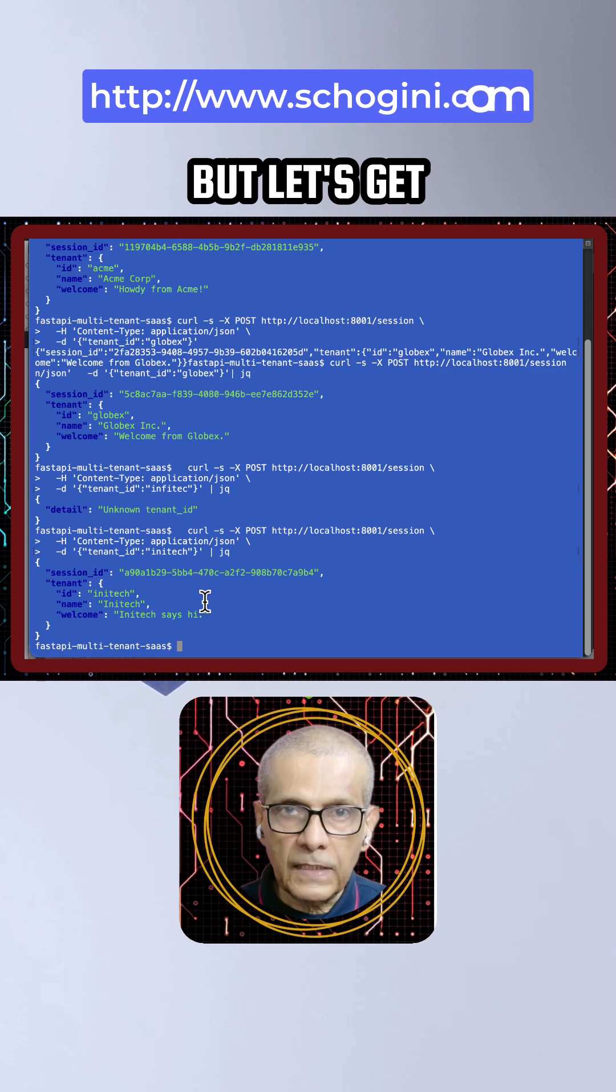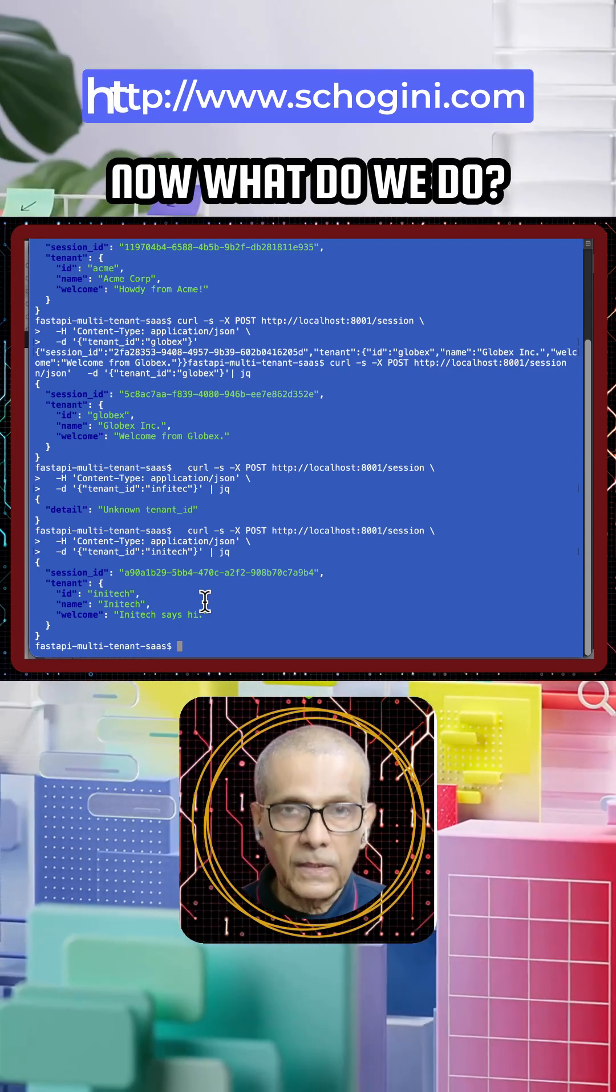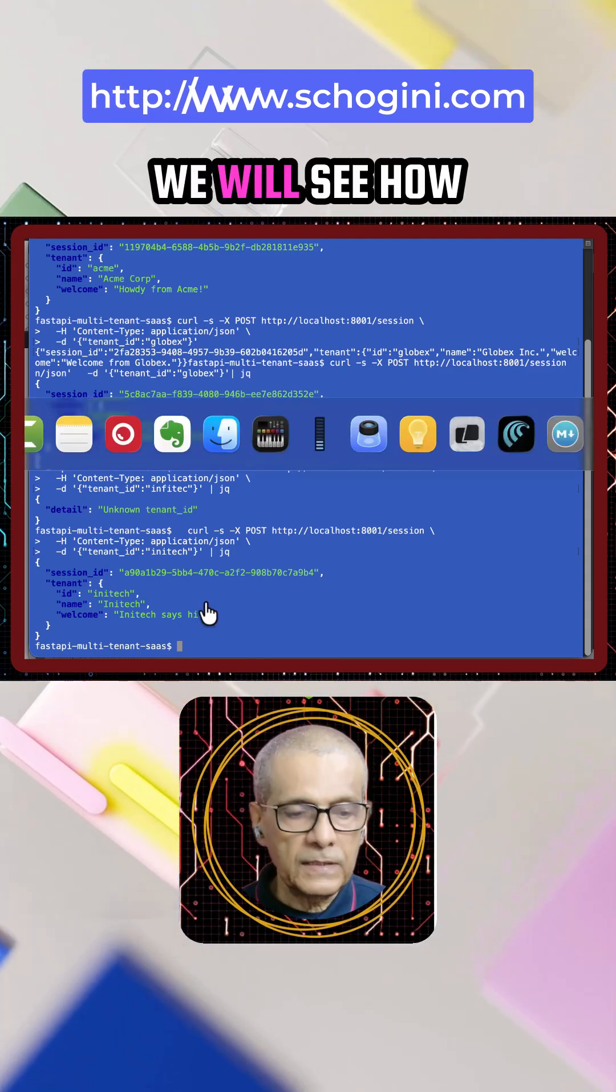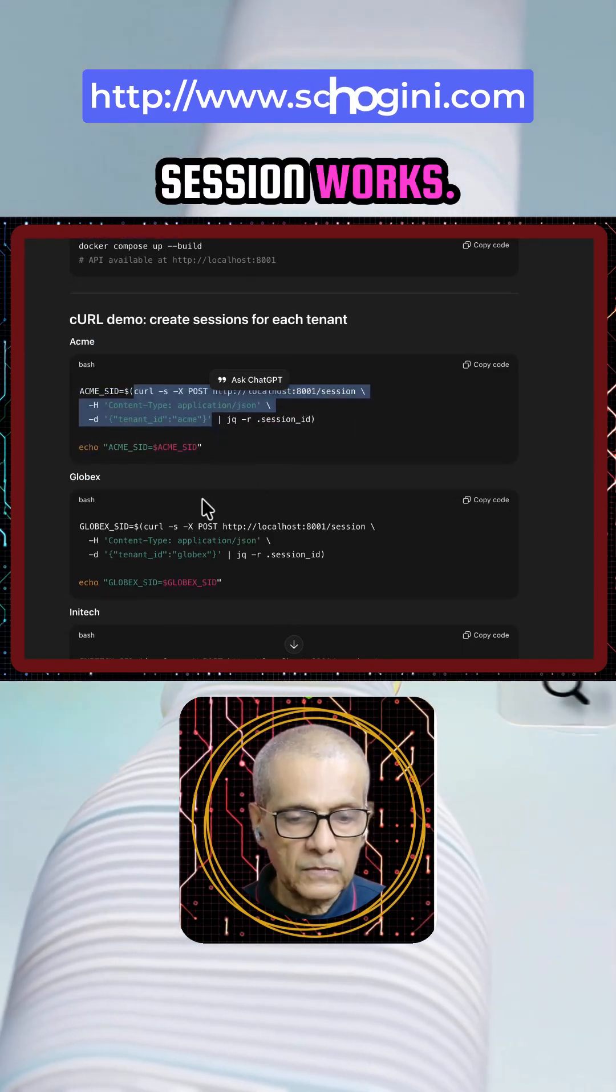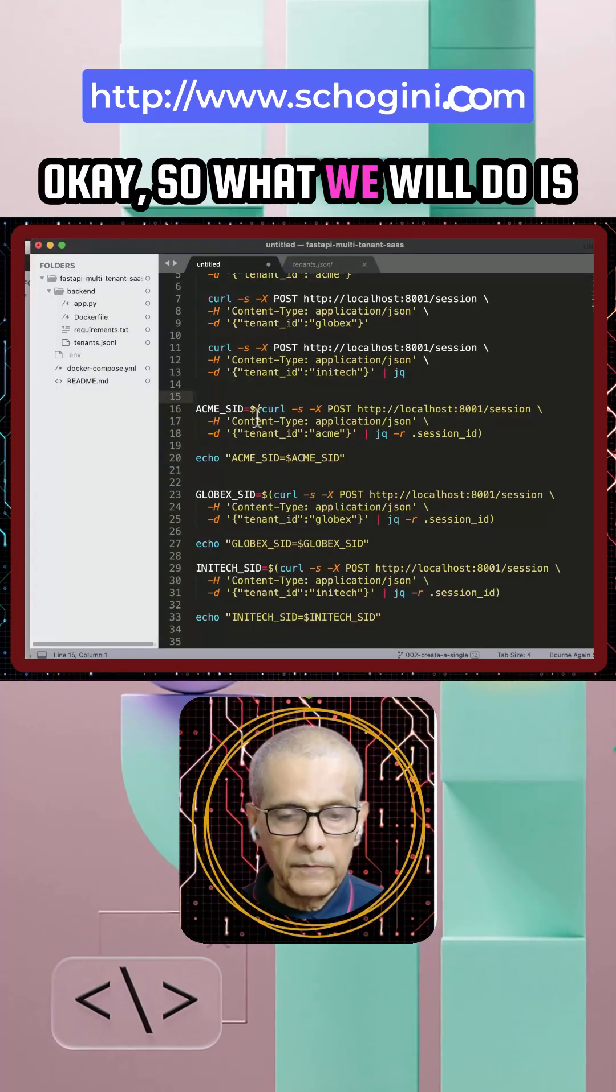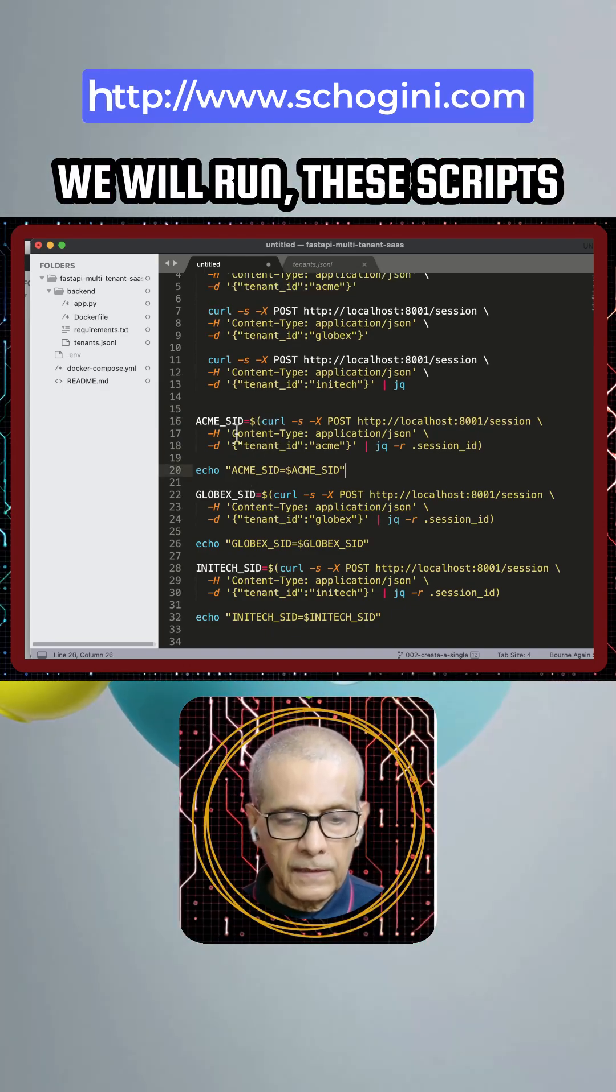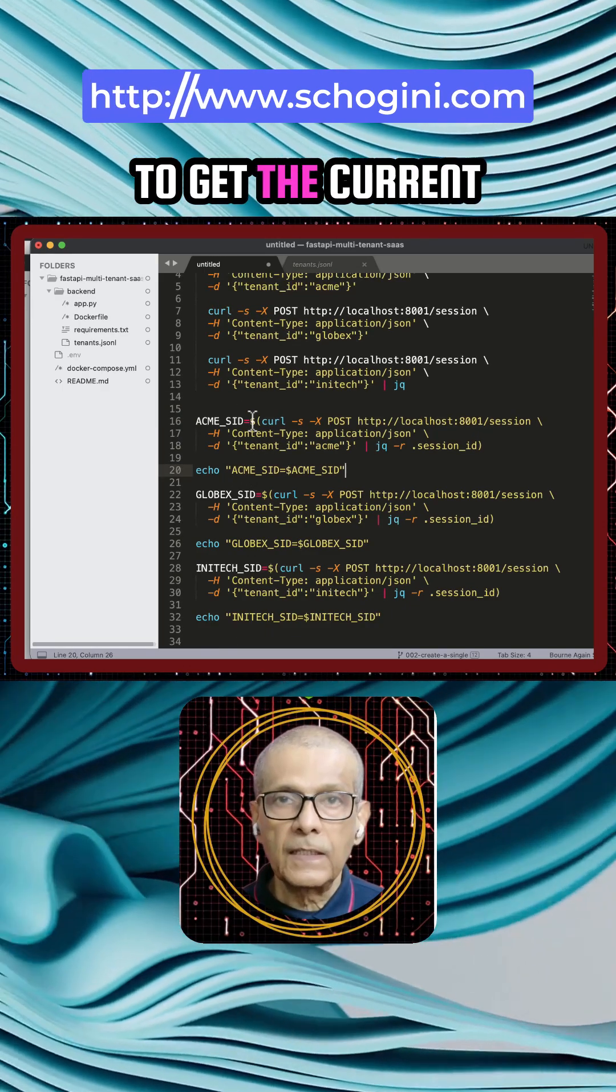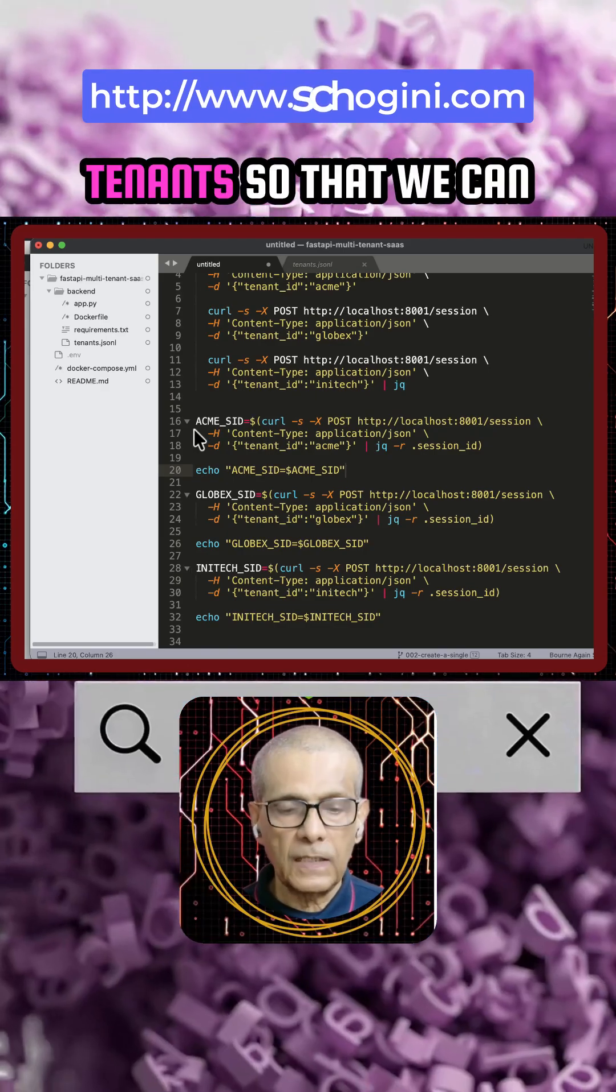Let's get the idea very clear. Now what do we do? We will see how session works. We will run these scripts to get the current session ID for each of those tenants.